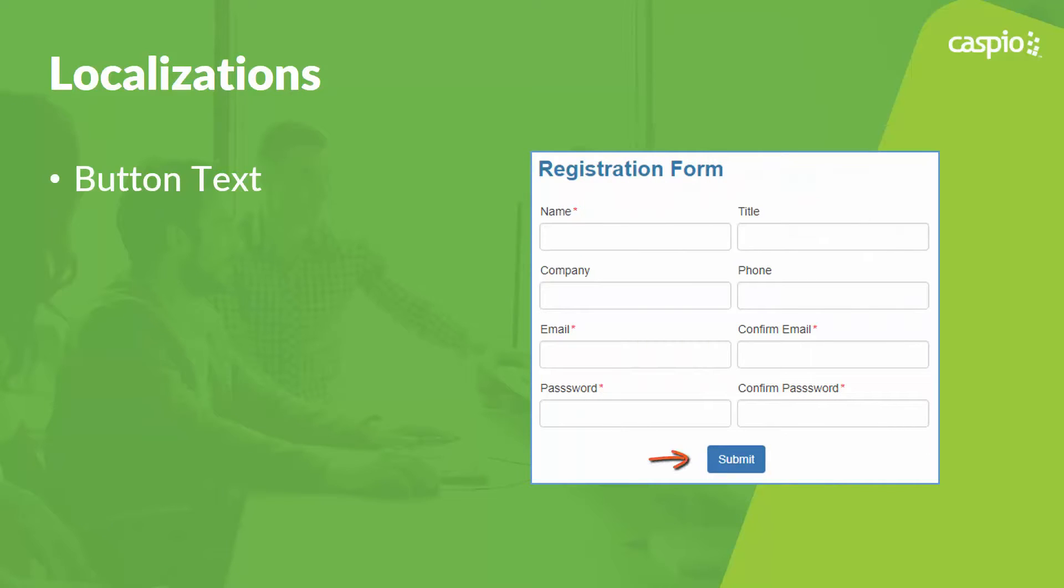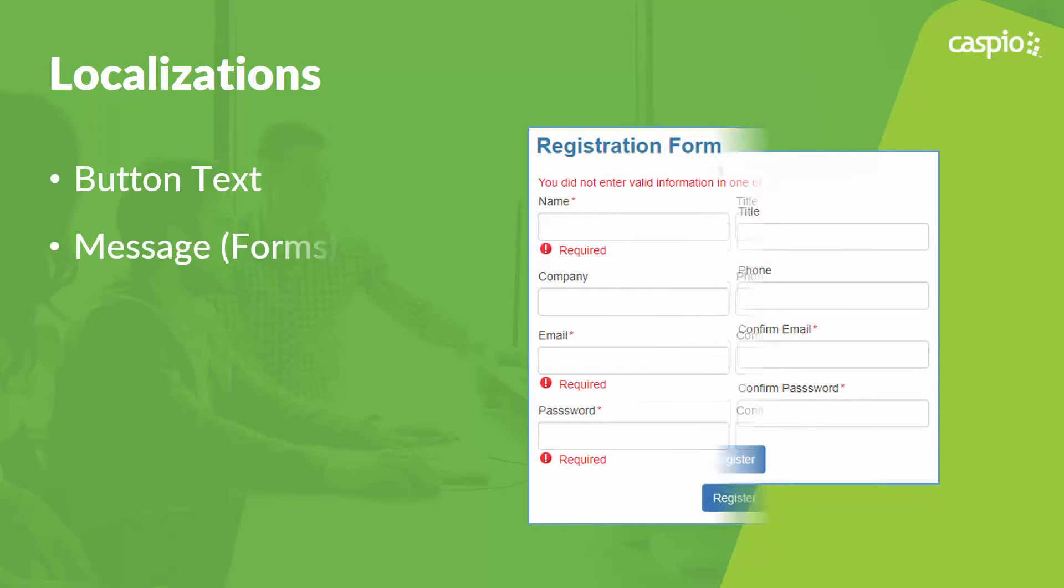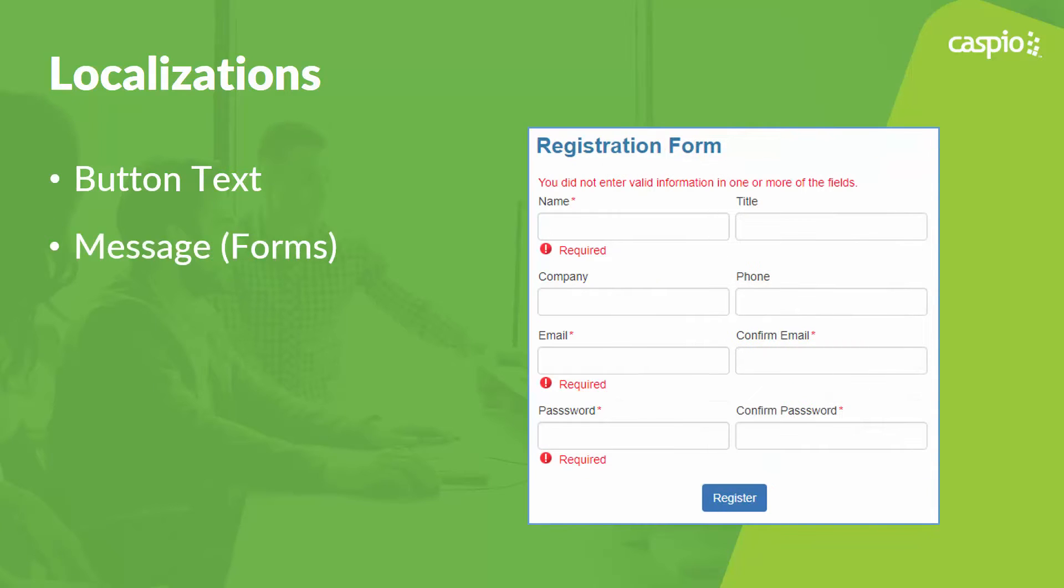In the first example I will show you how easy it is to personalize the text inside the buttons. In the second example we will learn how to change the default messages that you see throughout many Caspio data pages.